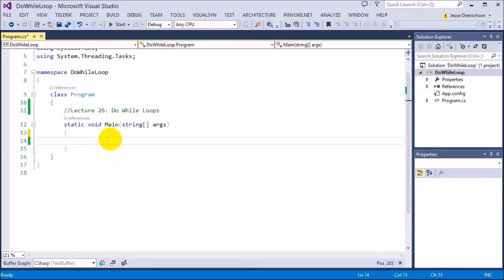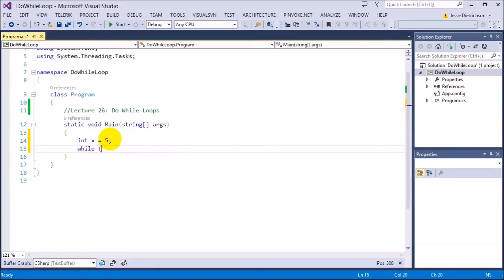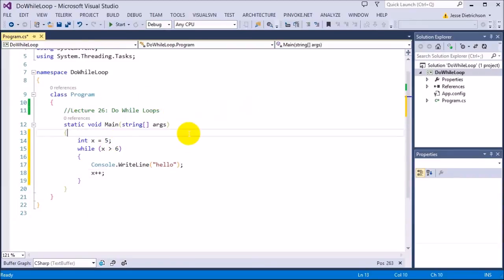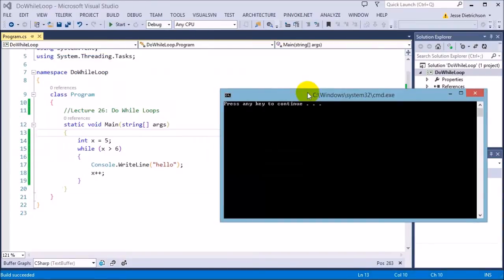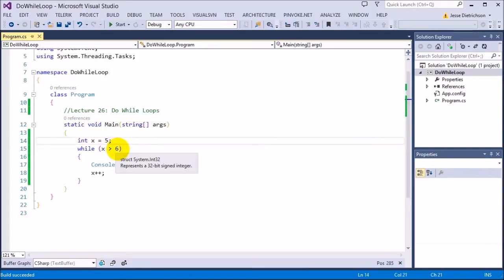And I'll show you what I mean by that. For example, int x equals 5, while x is greater than 6, print hello. So how many times do you think this will actually run? If I run it, we can see that it does not run at all. The reason why it doesn't run at all is because the while loop's condition is always false — 5 is never greater than 6, so it never even enters the loop.